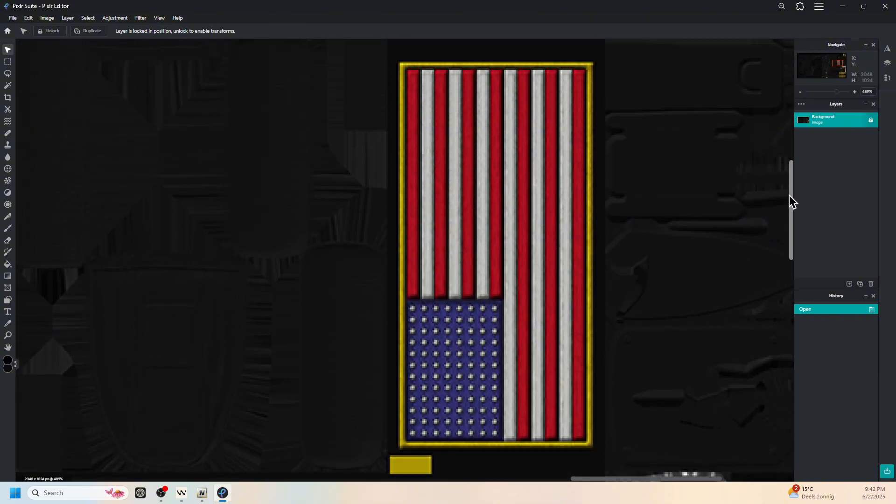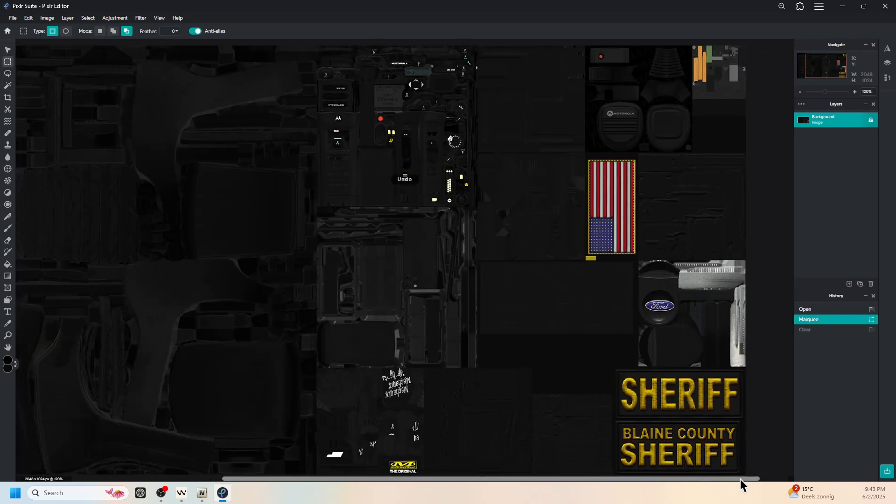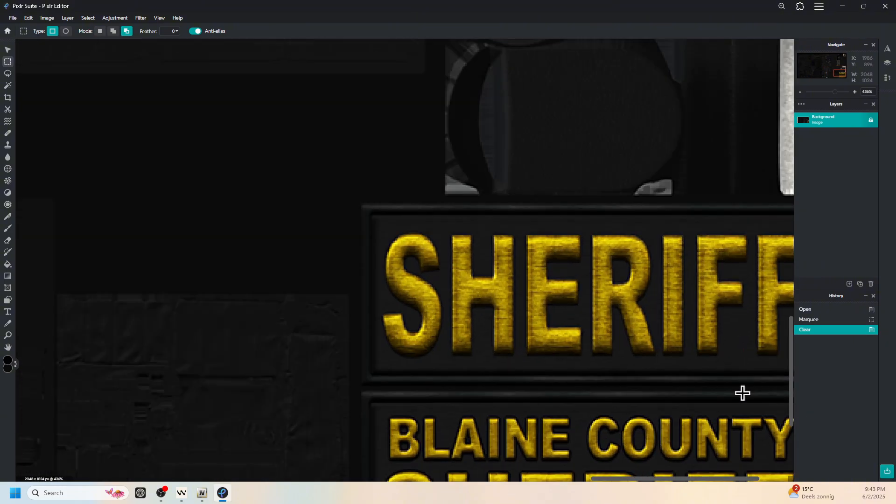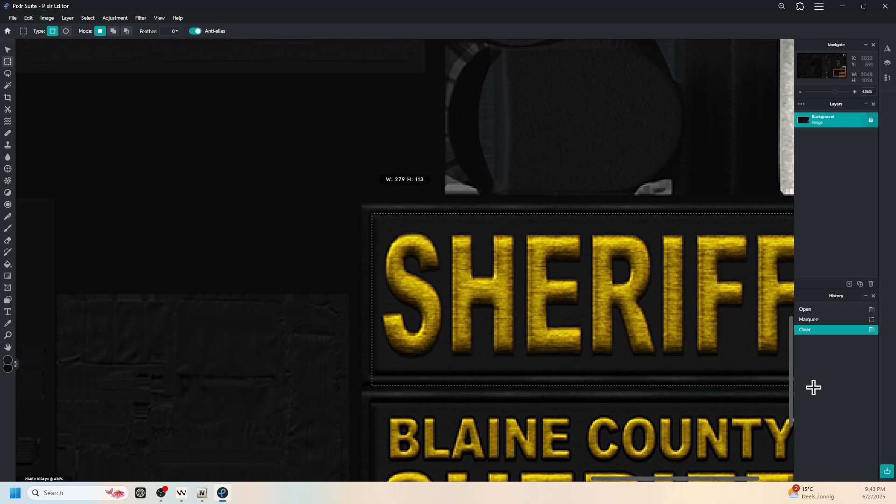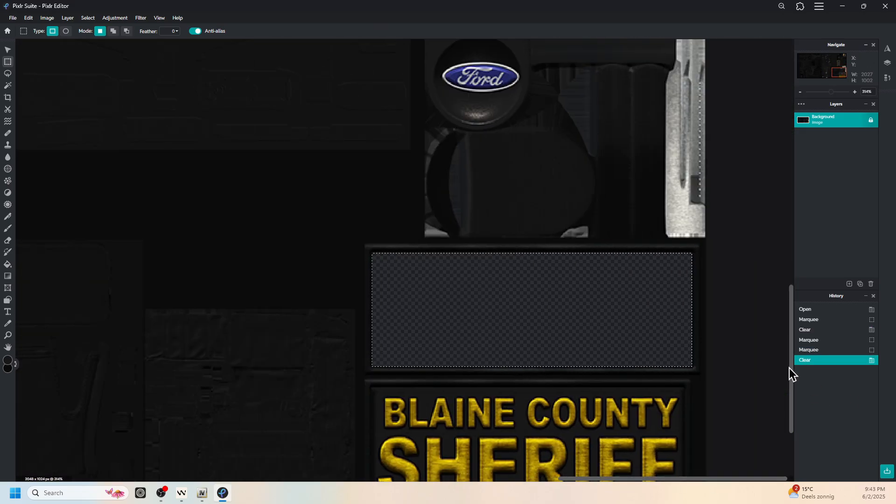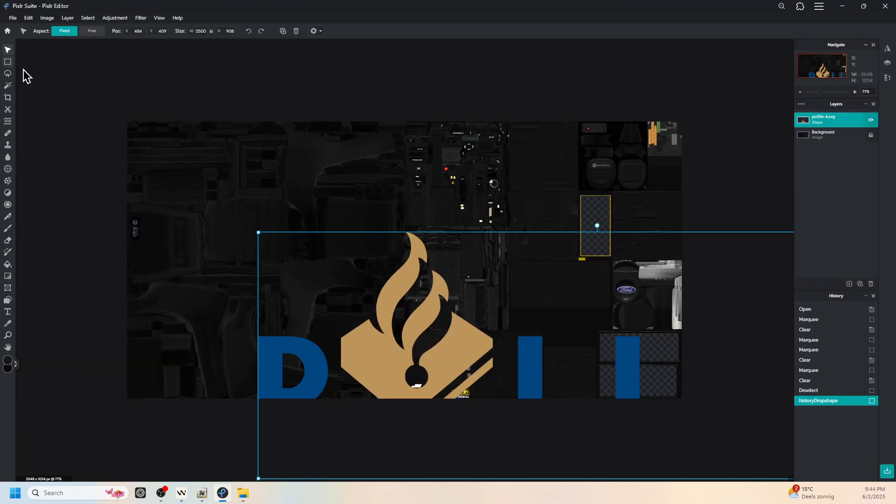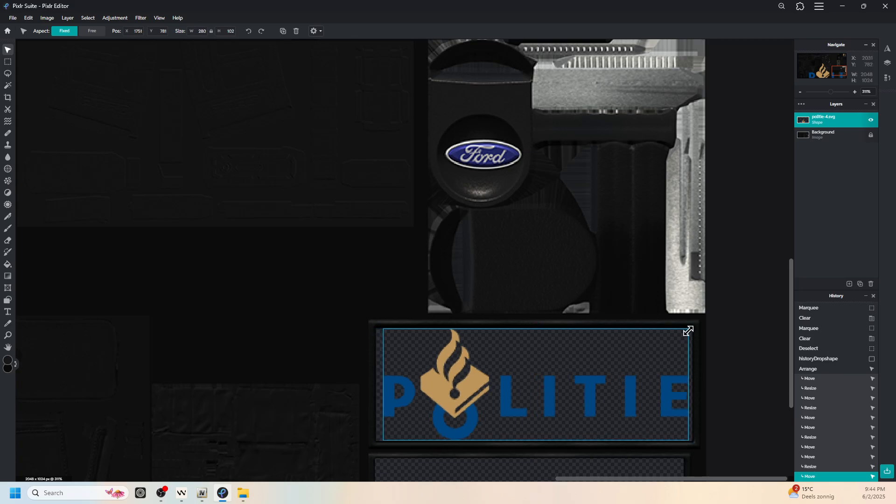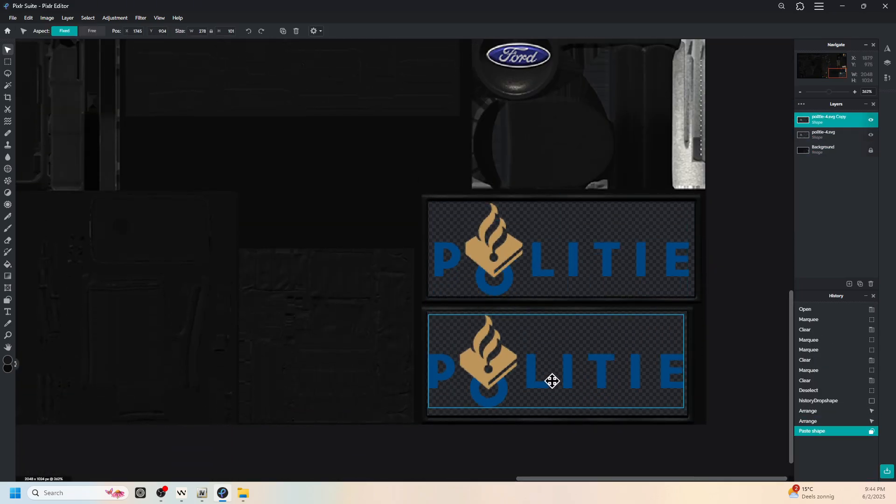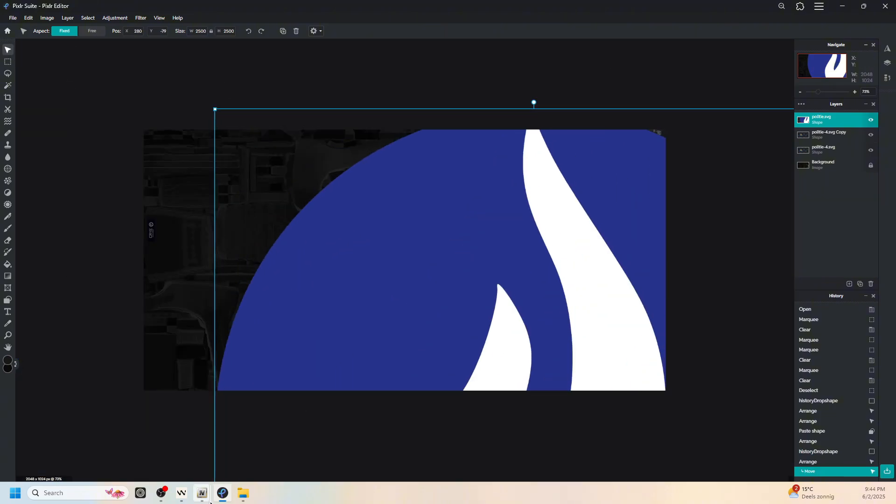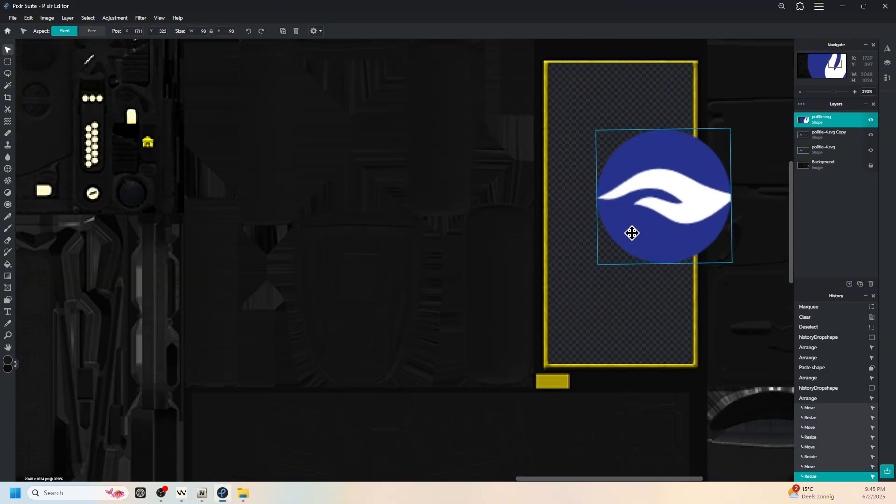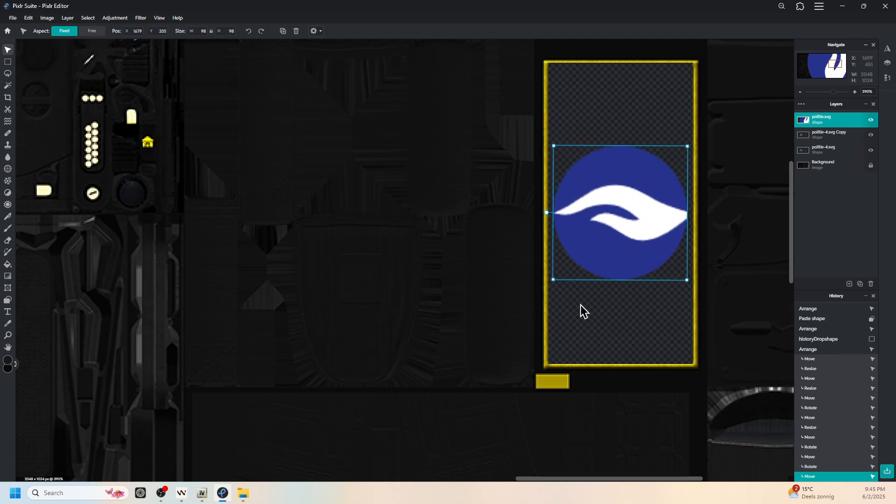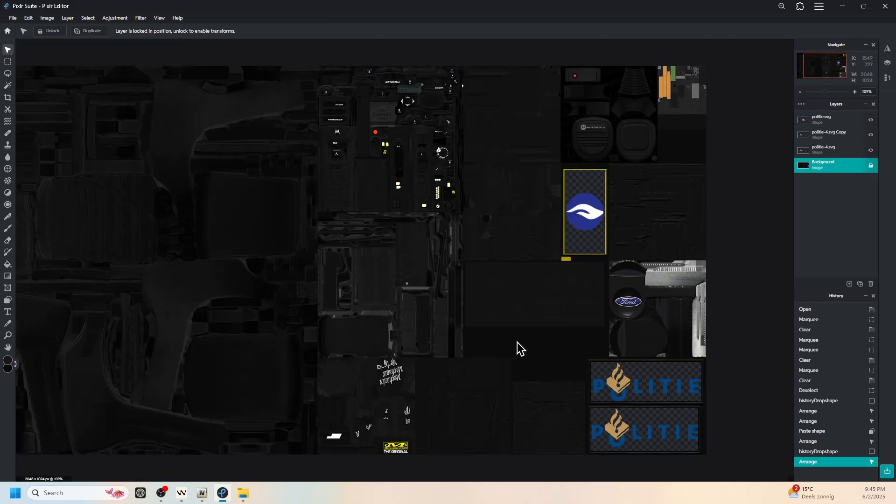Now I'll show you a timelapse of me editing the texture. Alright. So after you have made your texture, edit it however you want it.